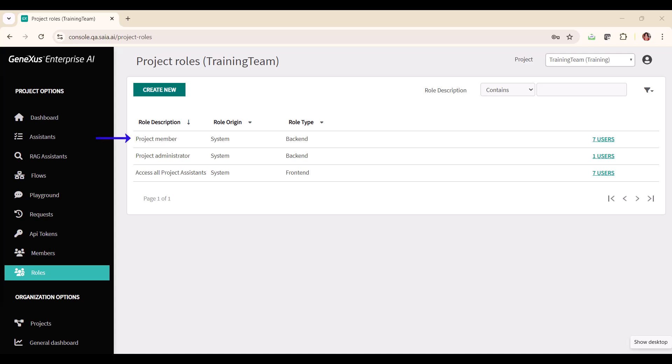Project Member: This role grants access to the back office to work with the project, including creating AI assistants, viewing requests, viewing and creating API tokens, among others.